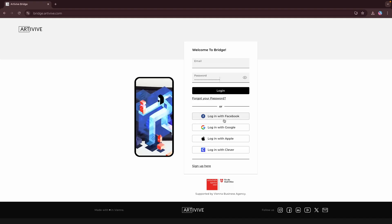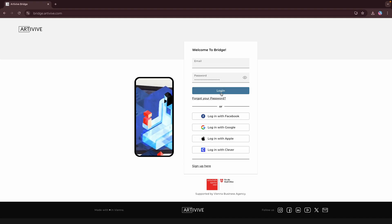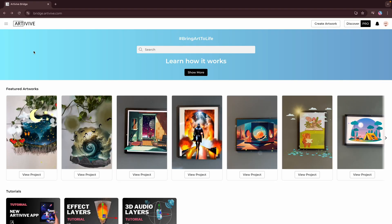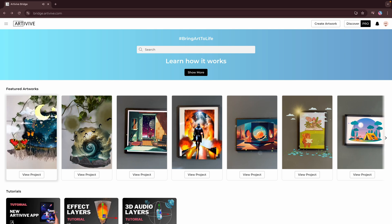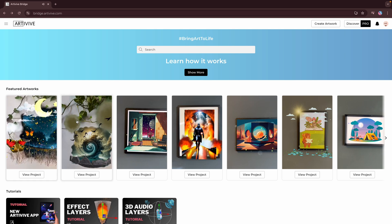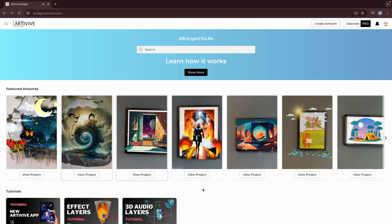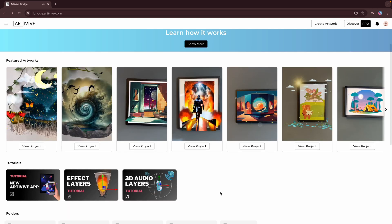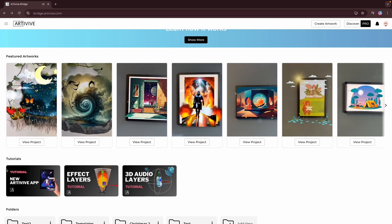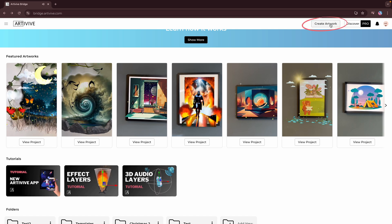To start, launch ArtiVive in your browser and log into Bridge, where a sleek new home screen welcomes you. Explore the templates and tutorials we've provided to help you get started, then simply click on Create Artwork.